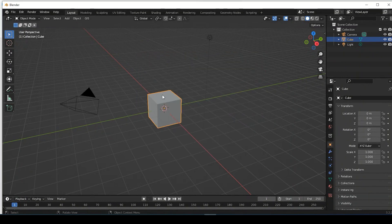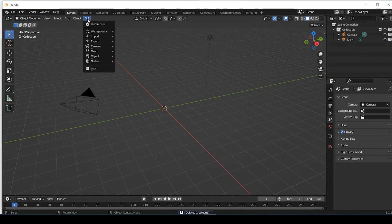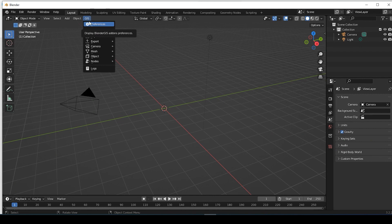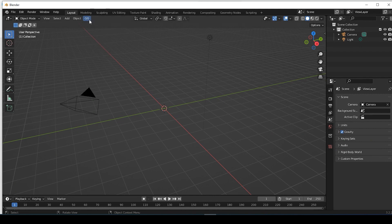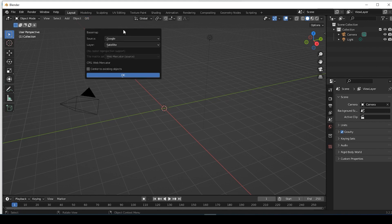Let's open up Blender. We can go and select the default cube in the middle and delete it. Then we'll come up to our GIS tab. If you don't have the GIS add-on, I'll leave a link in the description below where I did a video on how to add the GIS add-on.